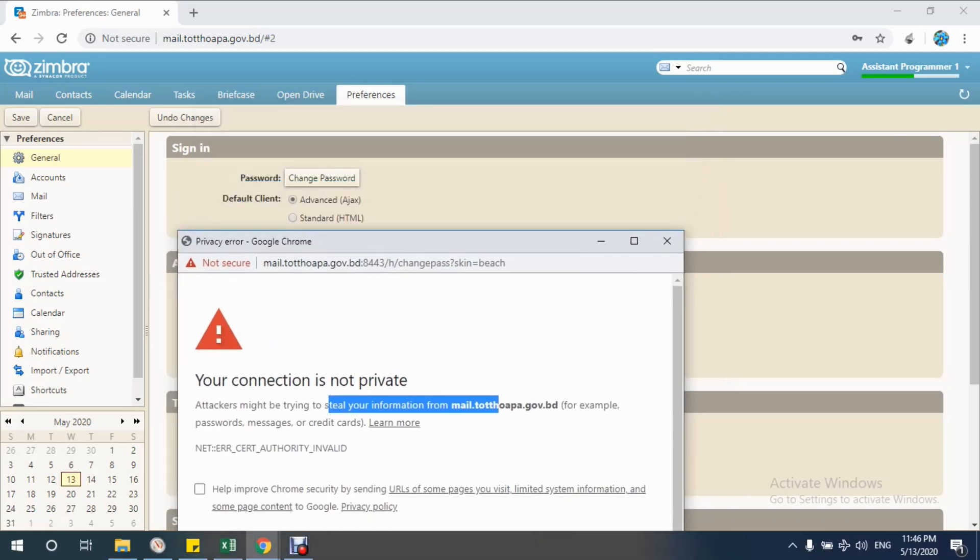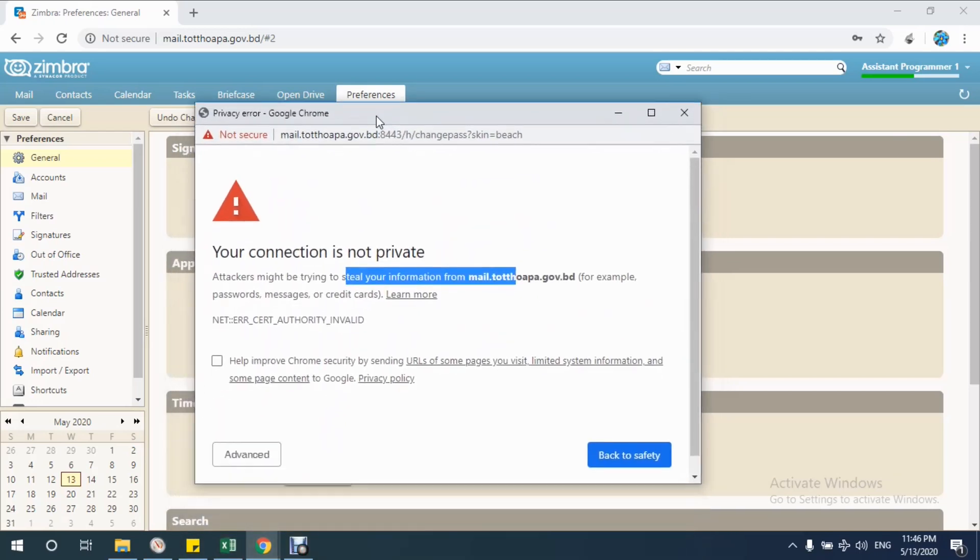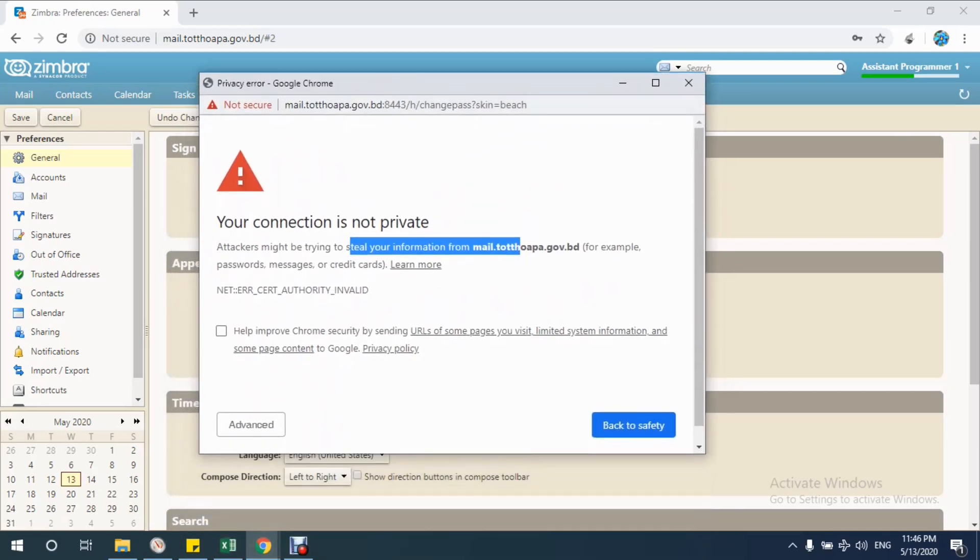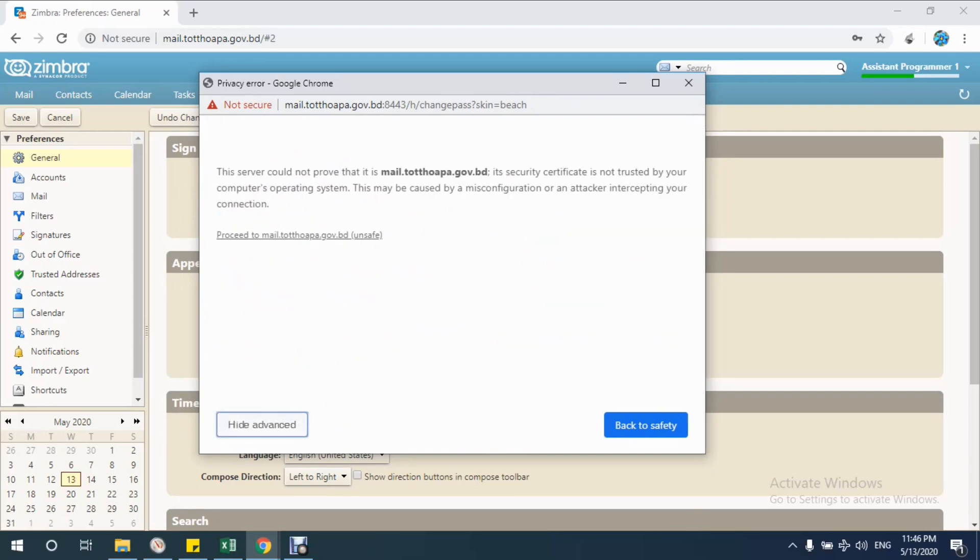I know that the change password button brought me to this new window. I know that this is not harmful for me, so to solve this problem, just click on the Advanced button.